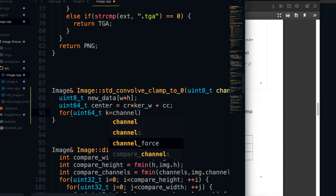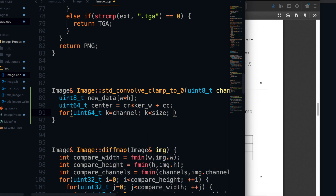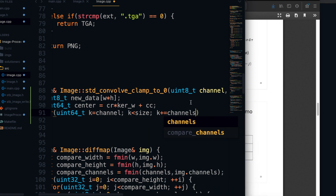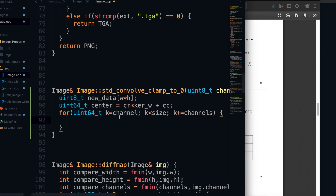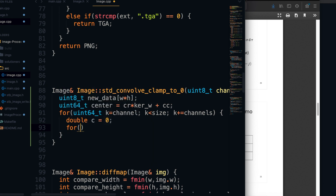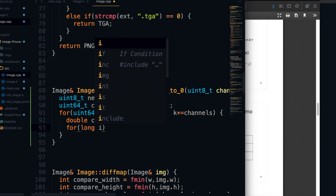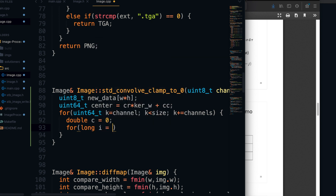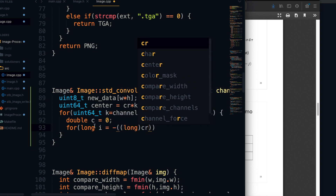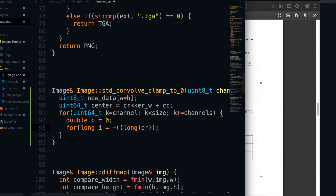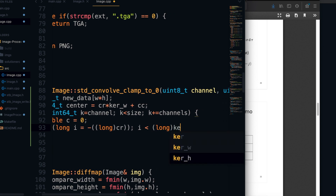After that, we start our first loop which iterates through all of the pixels, because we have to center the kernel on each and every pixel. The reason I'm starting at `channel` is because we're only applying it to a single channel. Then we define a double `c` to hold the sum — that's going to hold the sum after we multiply each kernel value by the pixel value it's over. The next thing is to loop through the kernel.